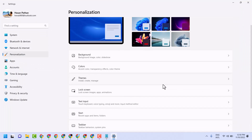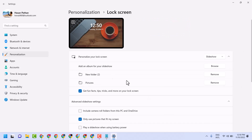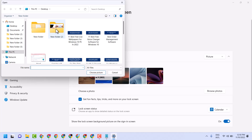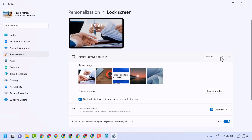Now click on Lock Screen in Personalization. Here you will see 'Personalize your lock screen.' Select Picture, then click Browse photos, select the photo you want to use, and choose the picture.